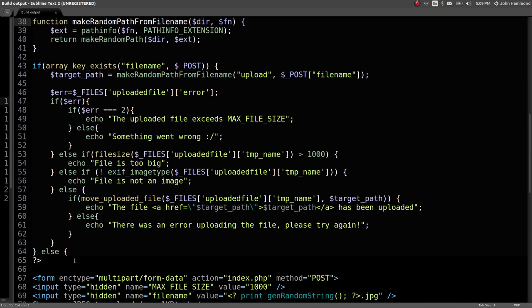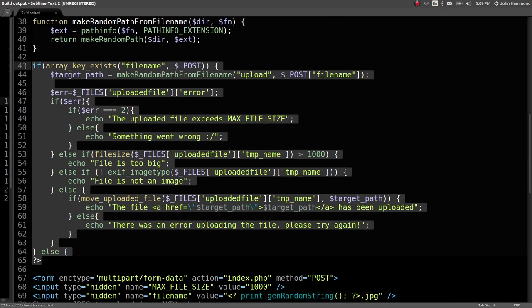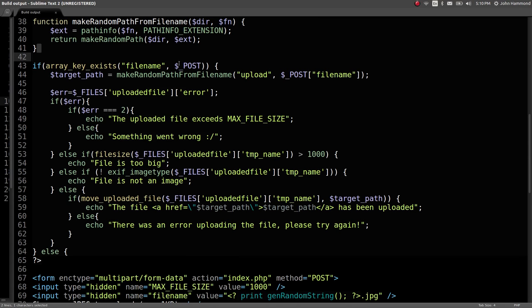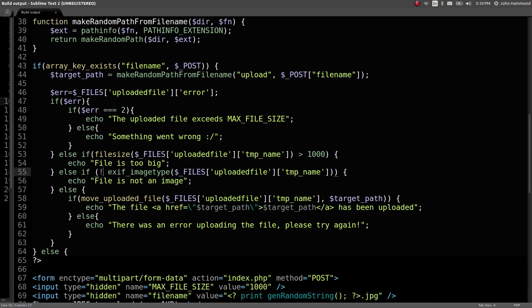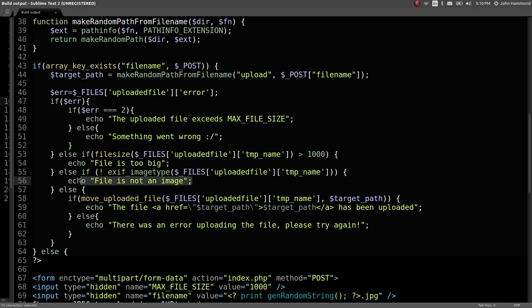Looks like the only thing that has really changed here is this big test if the key exists, the filename we're posting. So if we actually upload a file here, tests for the file size again. Here it is here: if not exif image type files uploaded file temp name, so if that doesn't return true, it explains that the file is not an image.